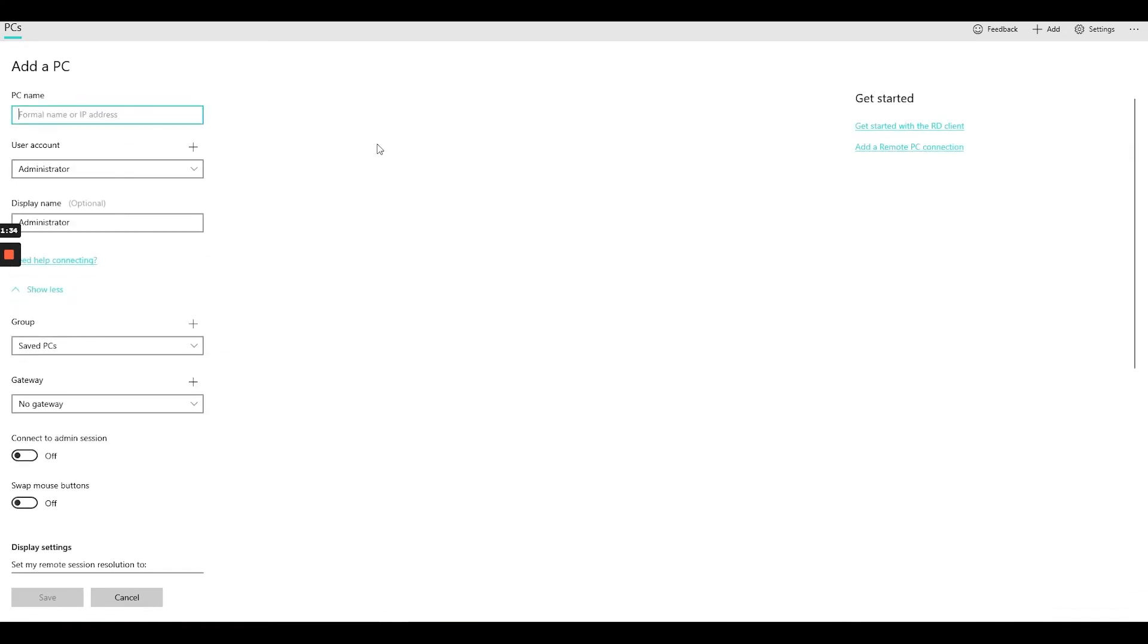Let me add the IP now. Okay, I just found the IP, I just paste it.